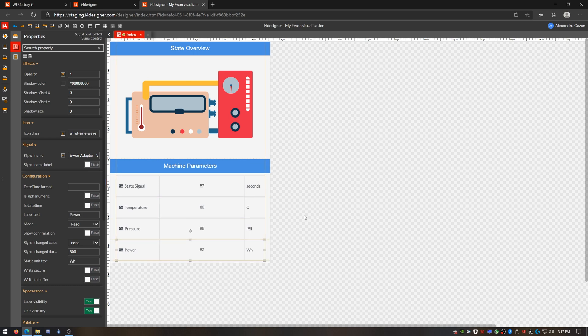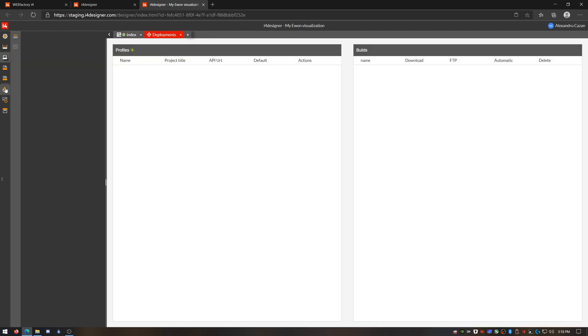This is how our simple machine visualization looks like. Now we are ready to build and publish it to our I4Connected portal. To do that, I'm going to the deployments page.